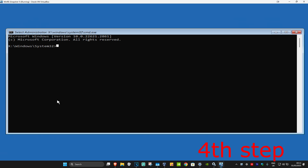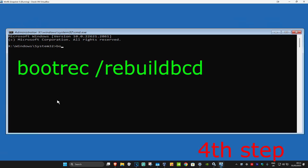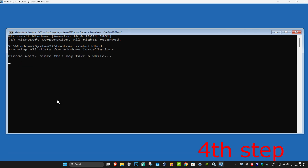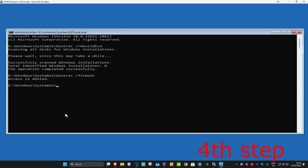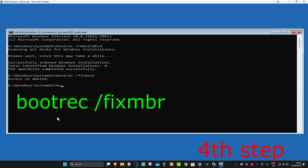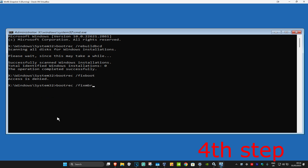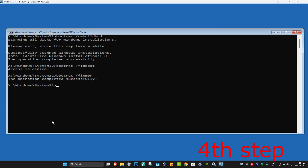Once you're on Command Prompt, type in bootrec /rebuildbcd and click Enter. Wait for this to load. Now type in bootrec /fixboot and click Enter again. If this says access is denied, just ignore it. Now type in bootrec /fixmbr and click Enter again.